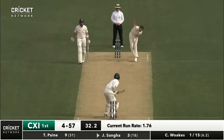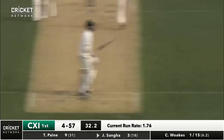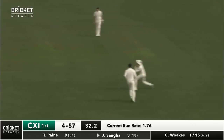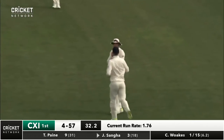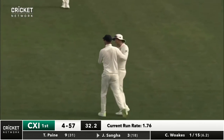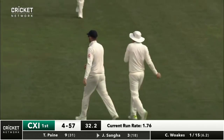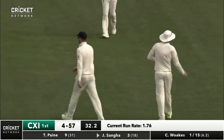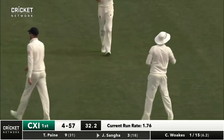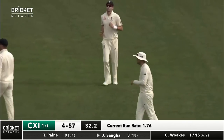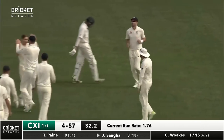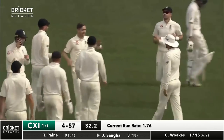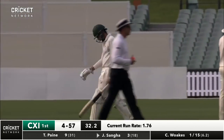Sanger on strike to Wokes. Oh, it's short and rising. Lobs up and easily taken at gully. Injected back into the attack and then automatic success.